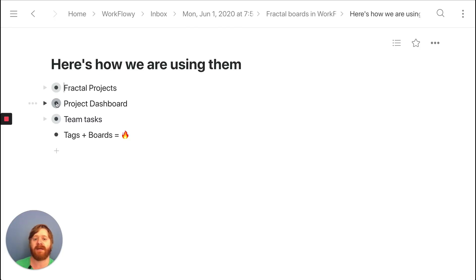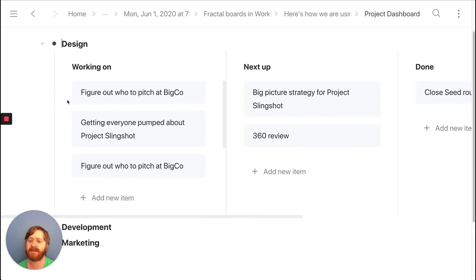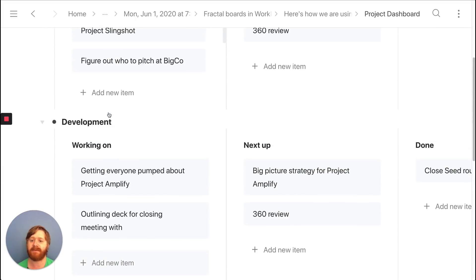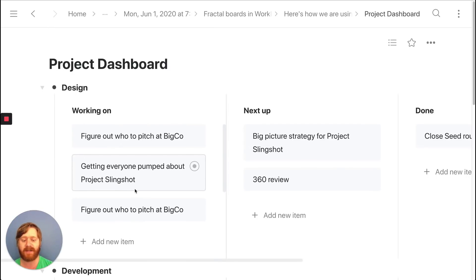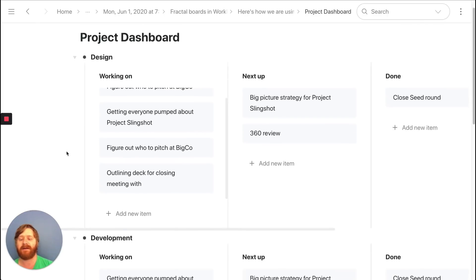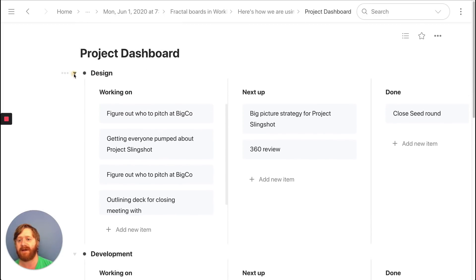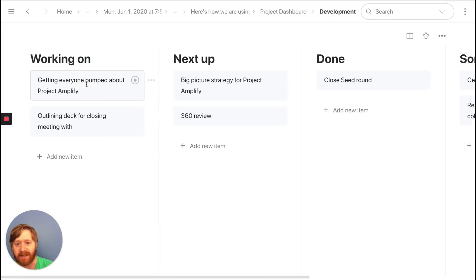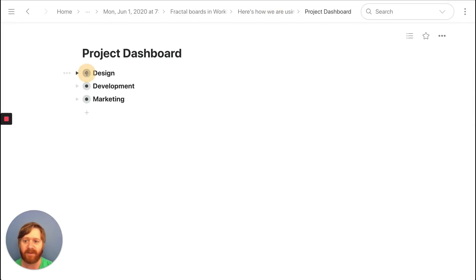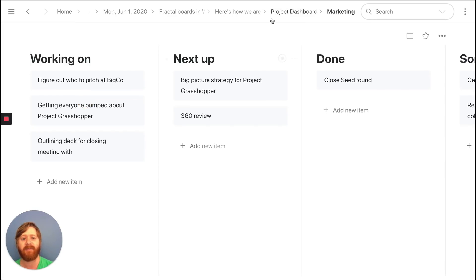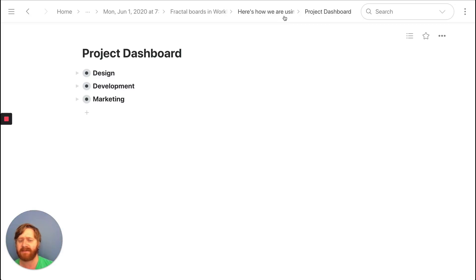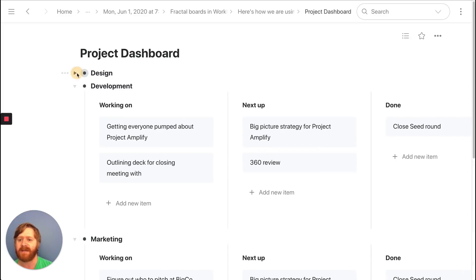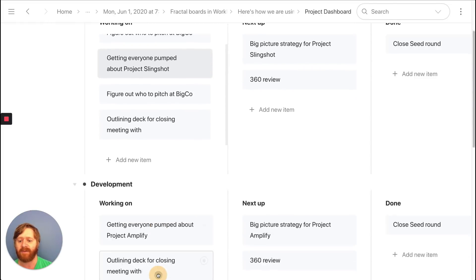Another thing I want to show you is how you can use boards next to each other. You can expand them and view them side by side — that's a pretty powerful feature. Say you have a project with a design team, developers, and marketers all working together, but you also want developers to be able to focus on what they're doing, designers to focus on what they're doing, and marketers to focus on what they're doing — while everyone works together. They're moving tasks between teams because marketing wants feedback from design, or development is blocked and needs design input. You can have these boards next to one another and just drag from one into the next.